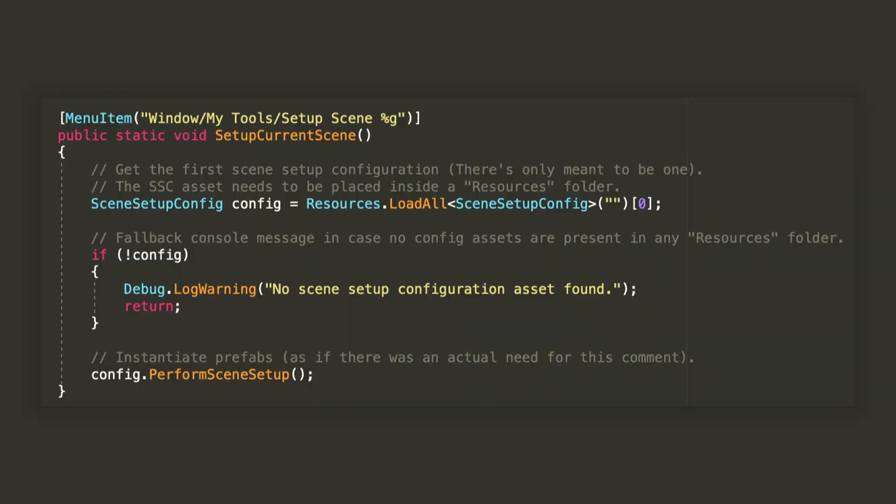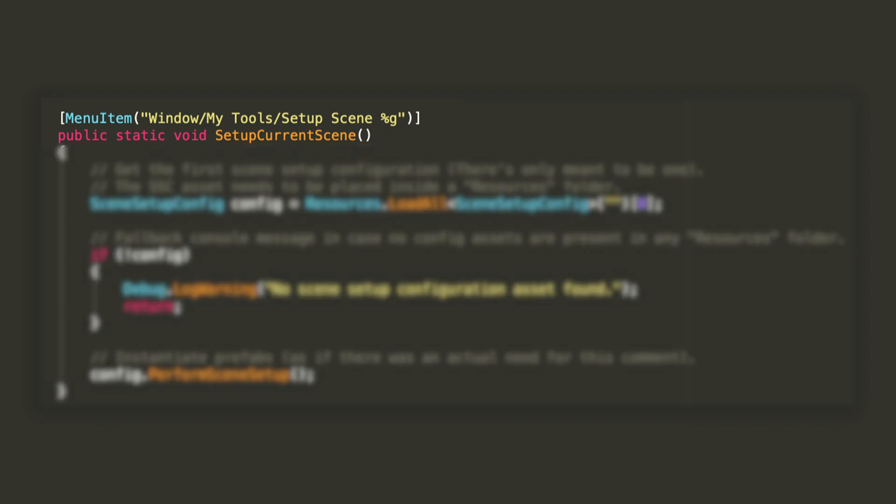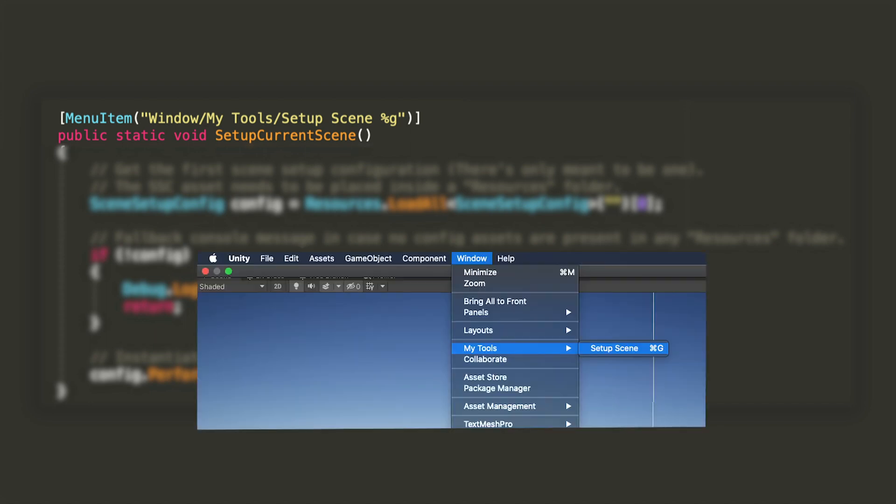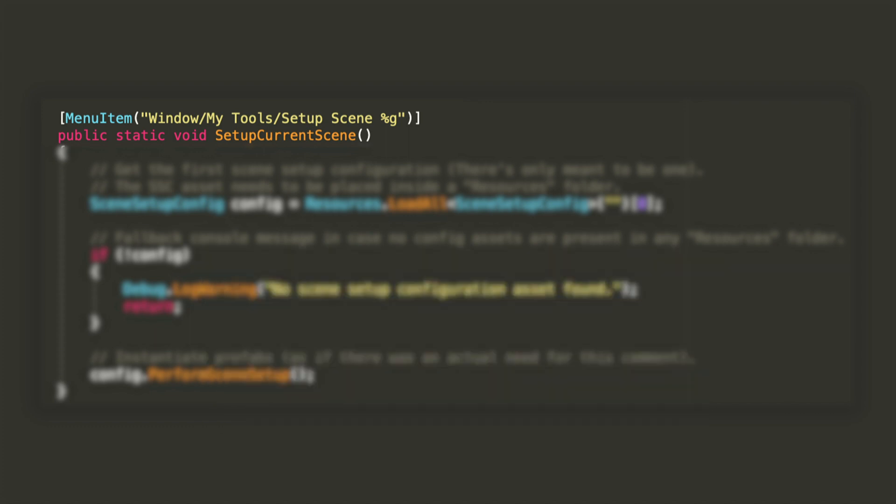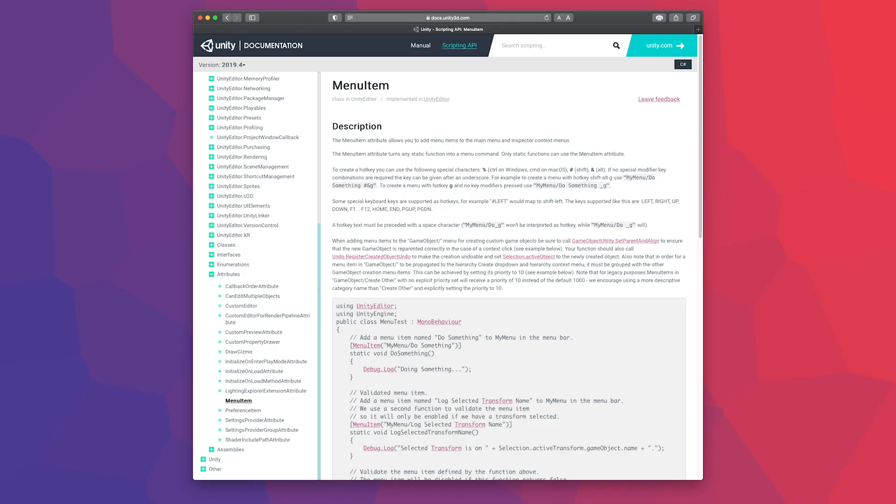We're at the final stretch, but perhaps the trickiest. We need to create a static method that I called SetupCurrentScene with a menuItem attribute. This will allow us to call it from within the editor, under the path defined by the string parameter. The %G at the end is to specify a keyboard shortcut for our function, and that stands for Command-G on MacOS or Control-G on Windows. I will also link the menuItem documentation in the description.